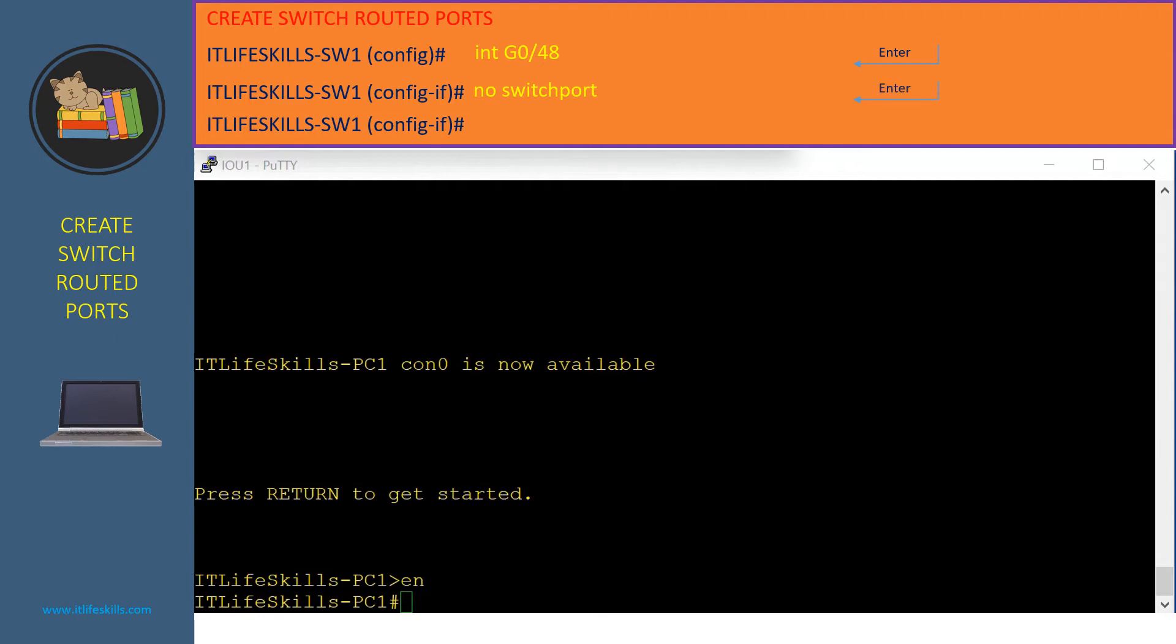Now we can assign the IP address to the port by using the command IP address. Then we provide the IP address and the subnet mask. Then hit enter.